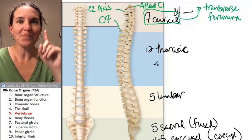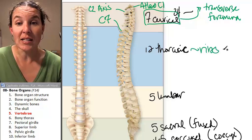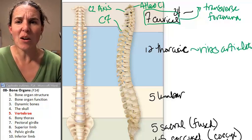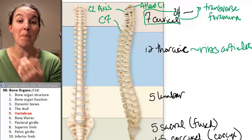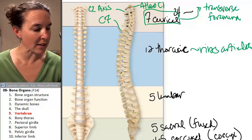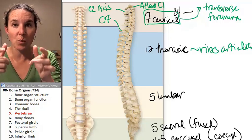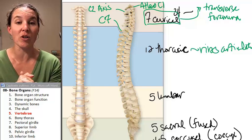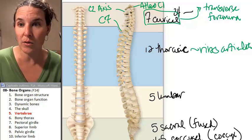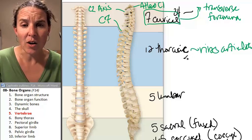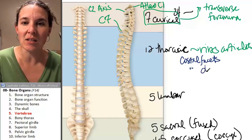The thoracic vertebrae are interesting because they are where the ribs articulate. When I talk about the ribs, I'll look at the thoracic vertebrae as well and identify their specific parts based on that rib conversation in the next section. There are actual facets — smooth places where the ribs articulate with thoracic vertebrae — called costal facets and costal demifacets.